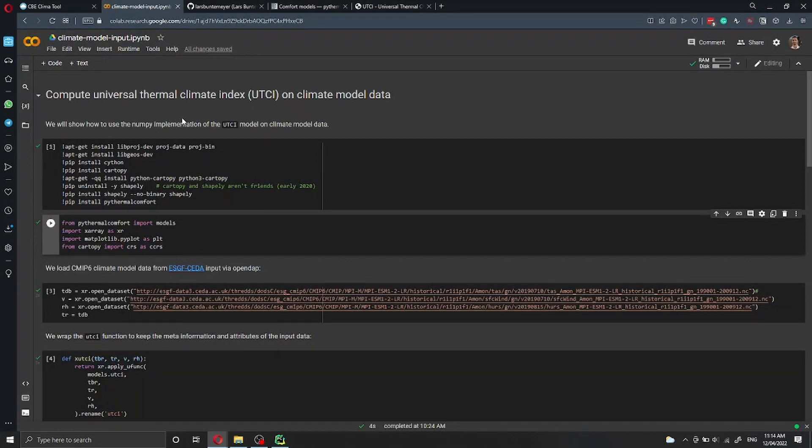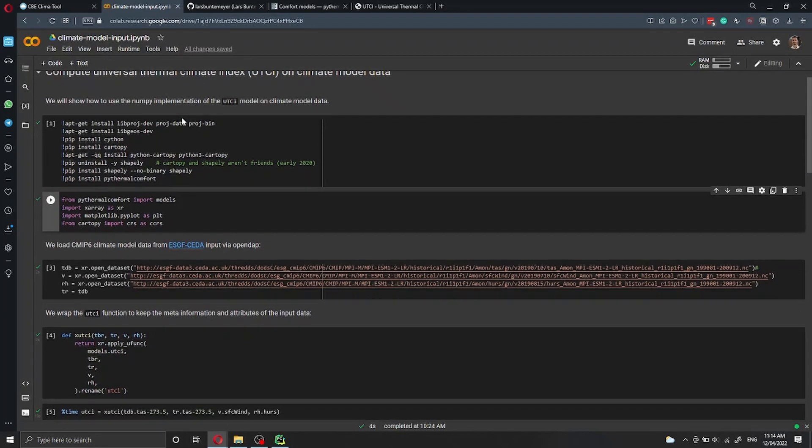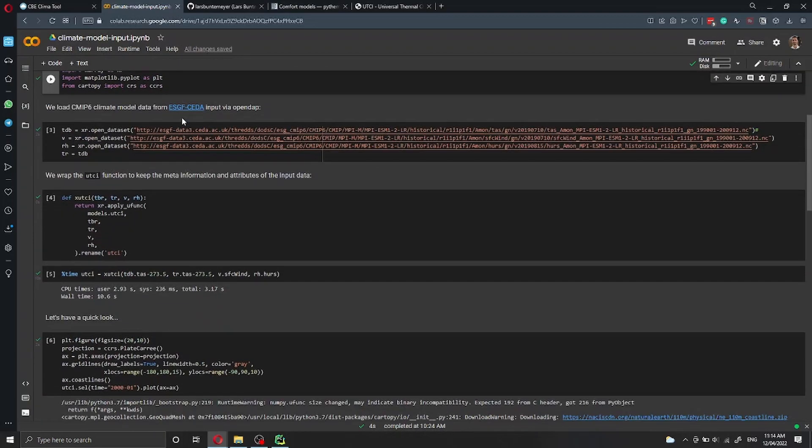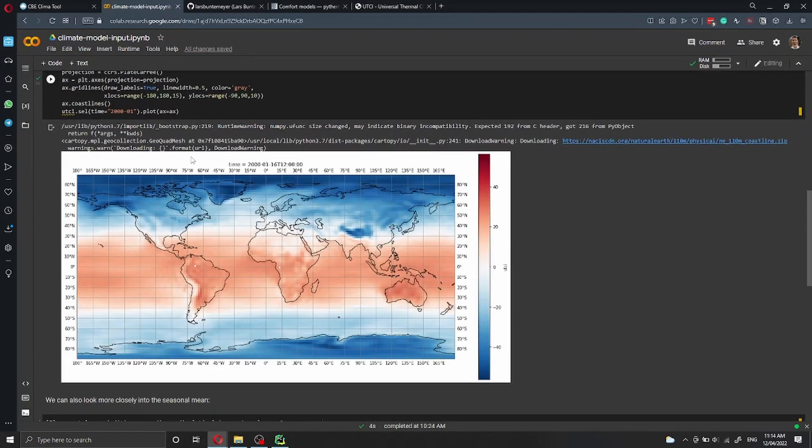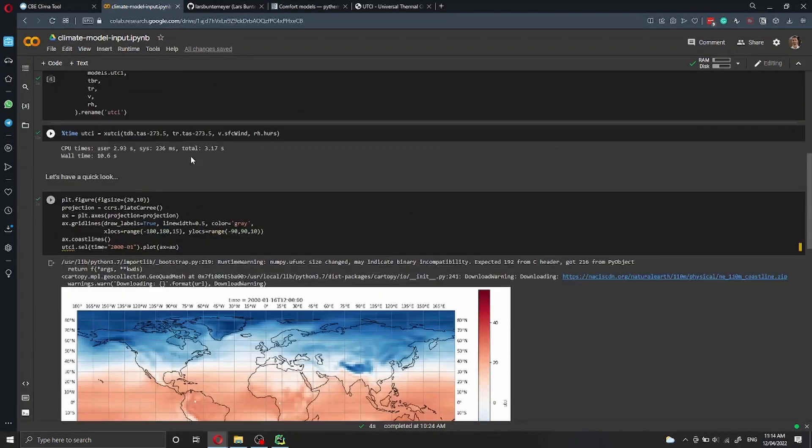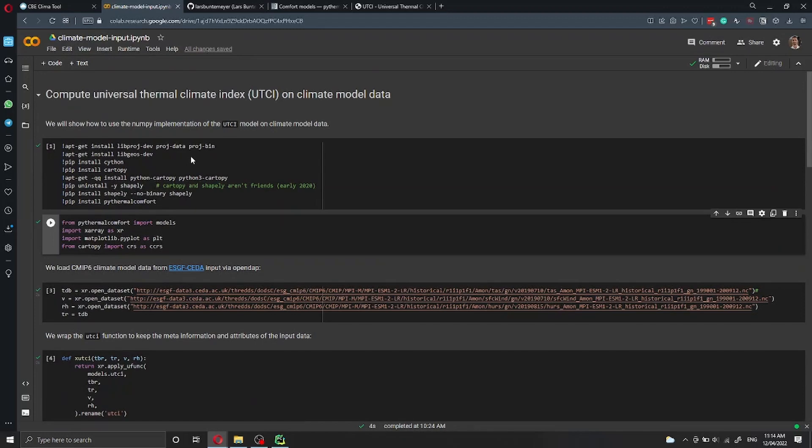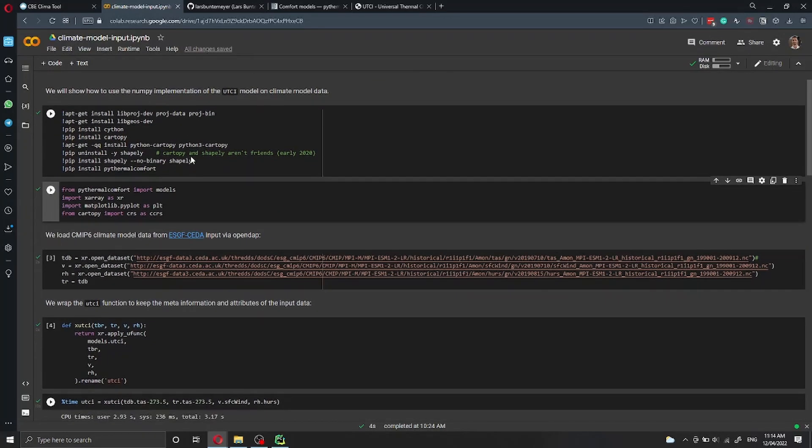Another very beautiful example that Lars has uploaded here on the PyThermal Comfort documentation is this one. Here we're going to use the UTCI function to plot the data across a world map. I'm using a Google Colab to show you that you can run PyThermal Comfort locally, of course, but also you can run it on Google Colab.